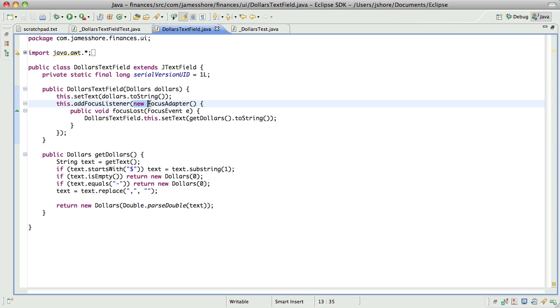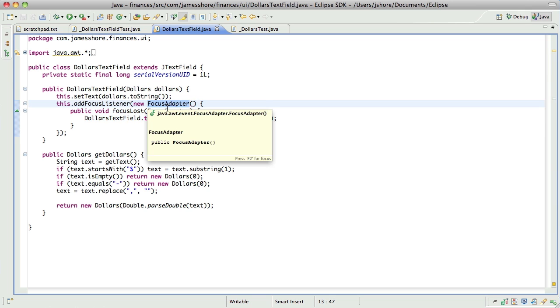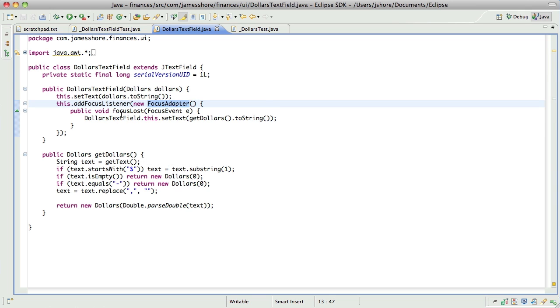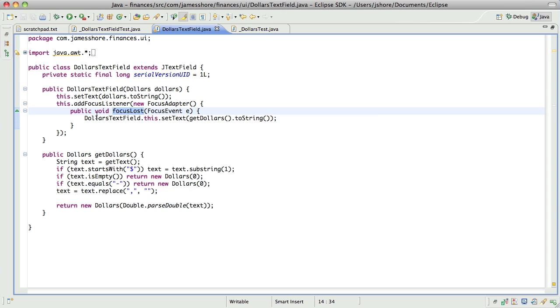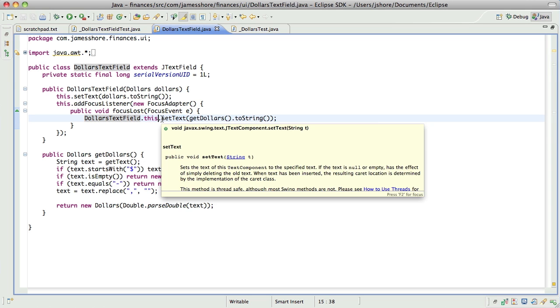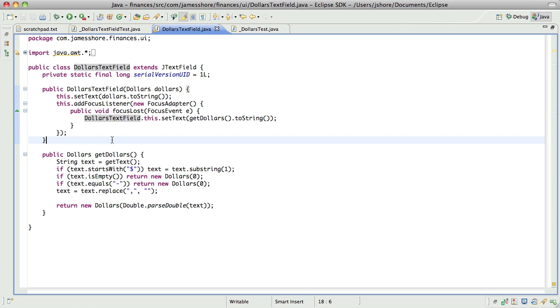We are creating a new object that's a subclass, the one and only instance of a subclass of FocusAdapter. And in that one and only instance of that subclass, we're overwriting FocusLost. And in FocusLost, we are calling setText on this class, dereferencing it before the constructor has exited. And that, apparently, can cause bad things to happen. What kinds of bad things? I'm not clear on that. But, bad things.